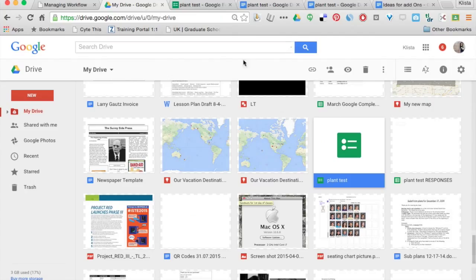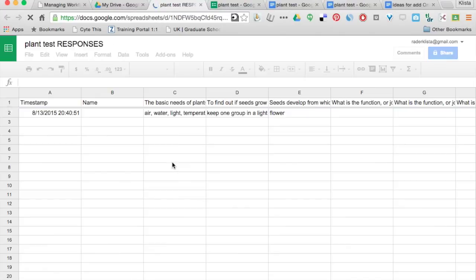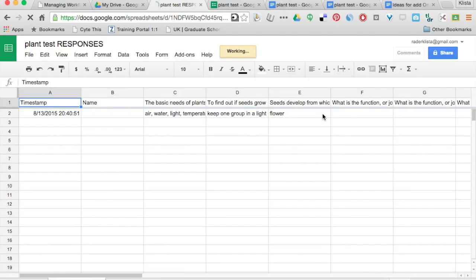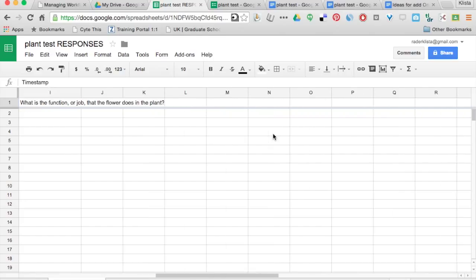And then I'm going to go back here and look where I've got my plant test responses. And my questions are all in here. And so I'm ready to install the Flubaroo add-on right here in this.